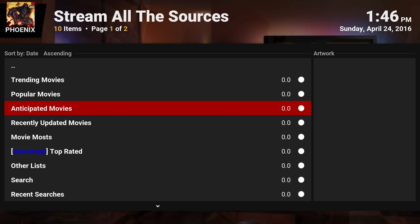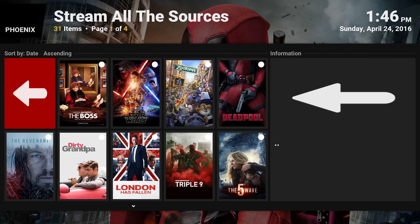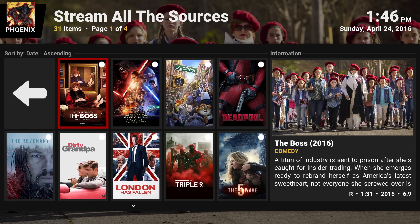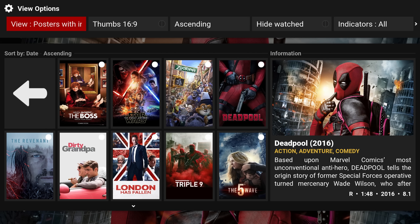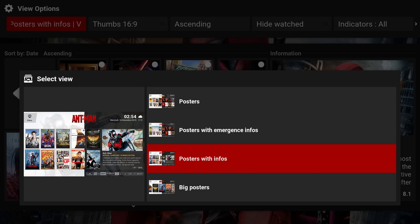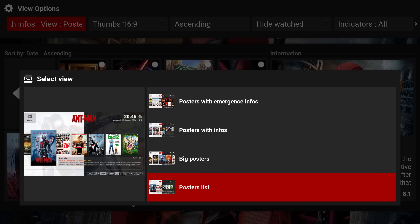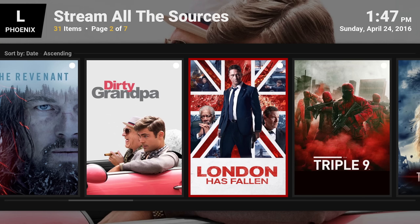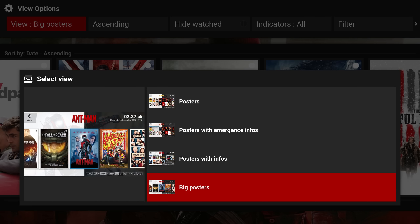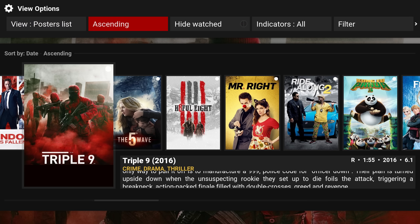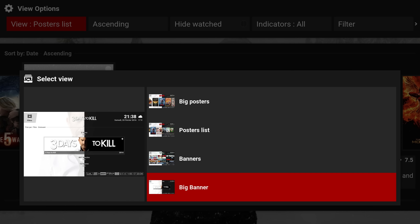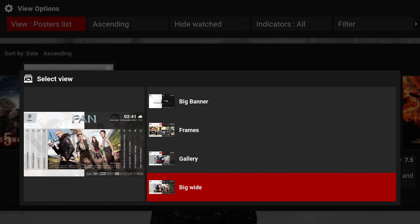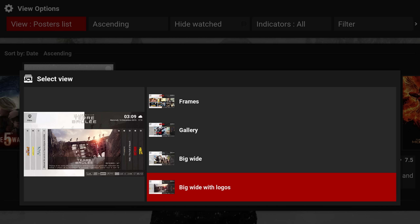Salts is another great add-on for movies — everybody knows Salts. It has a lot of categories to search through. By the way, for any of these add-ons, when you press to the right you have a View section where you can switch between different views. I have 'posters with info', you also have big posters, big posters with a list and information — still get a nice decent-size poster with some info.